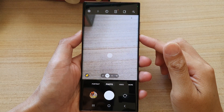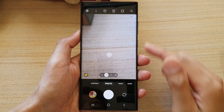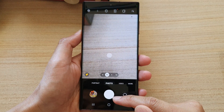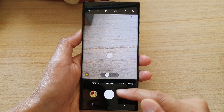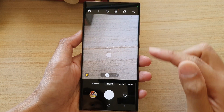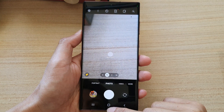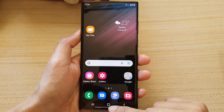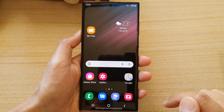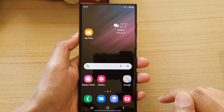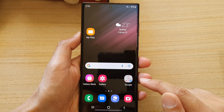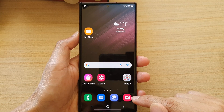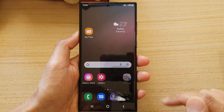In this video I'm going to show you how you can quickly move the camera shutter button to anywhere on the screen. First tap on the home button to go back to the home screen, and on the home screen open up the camera app.